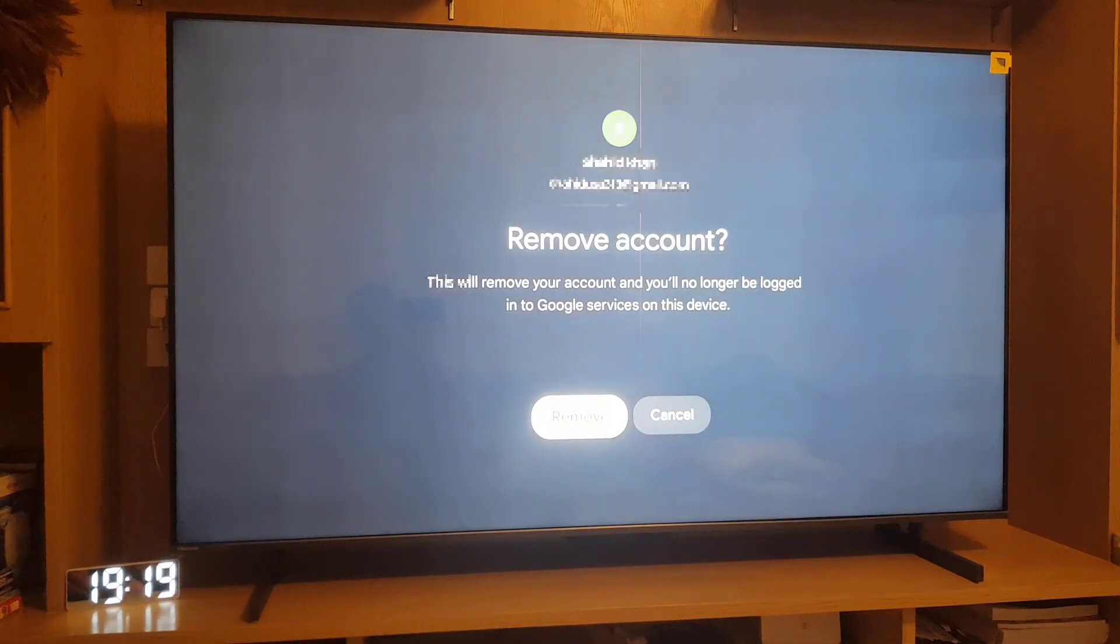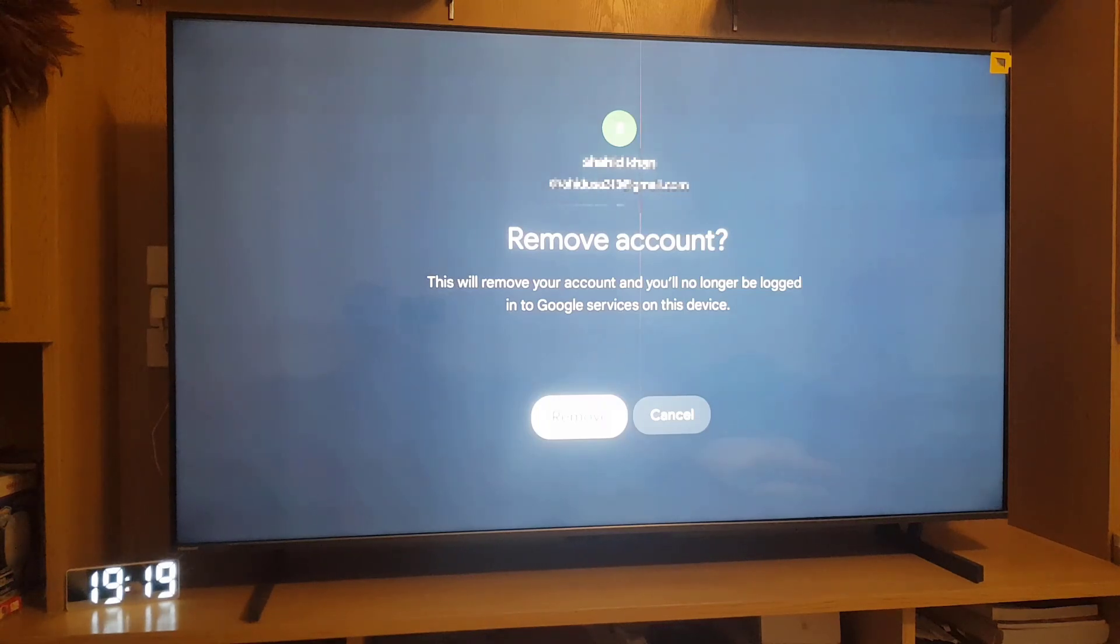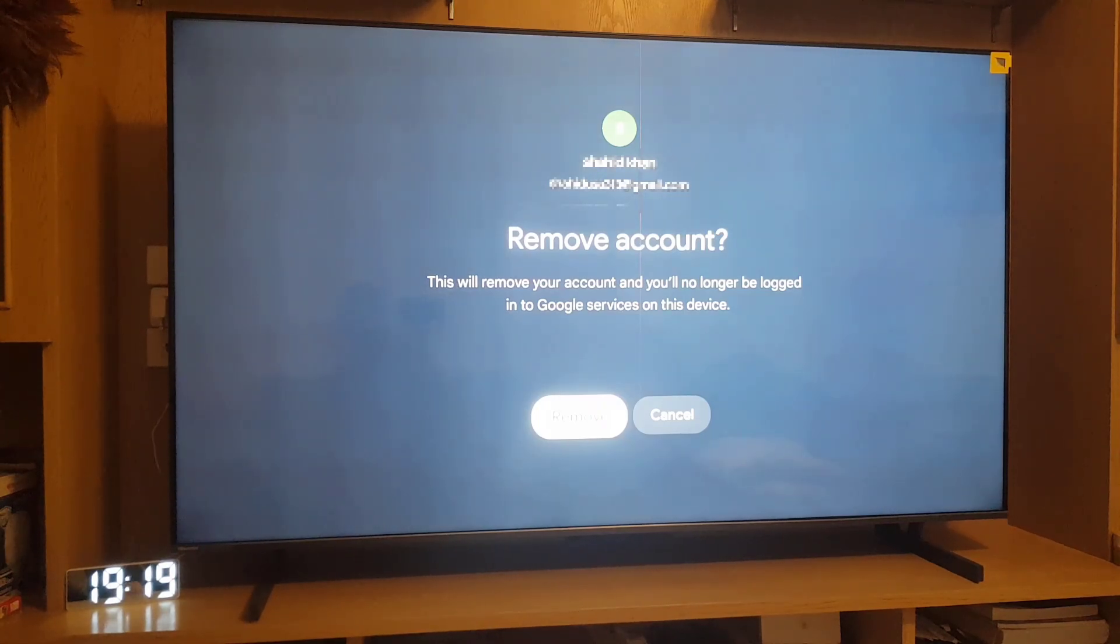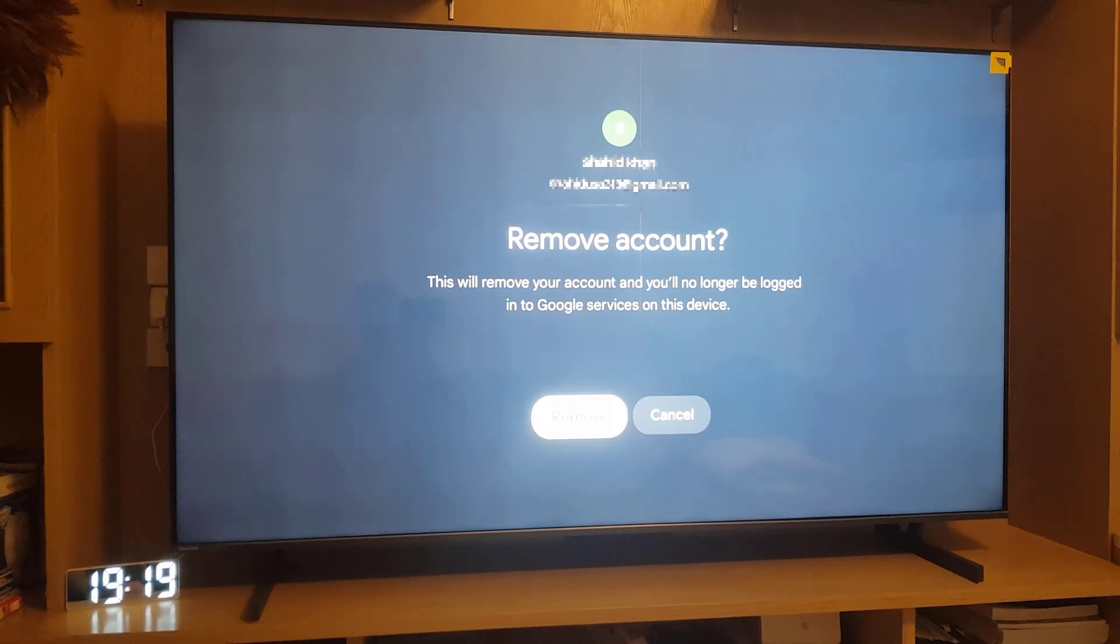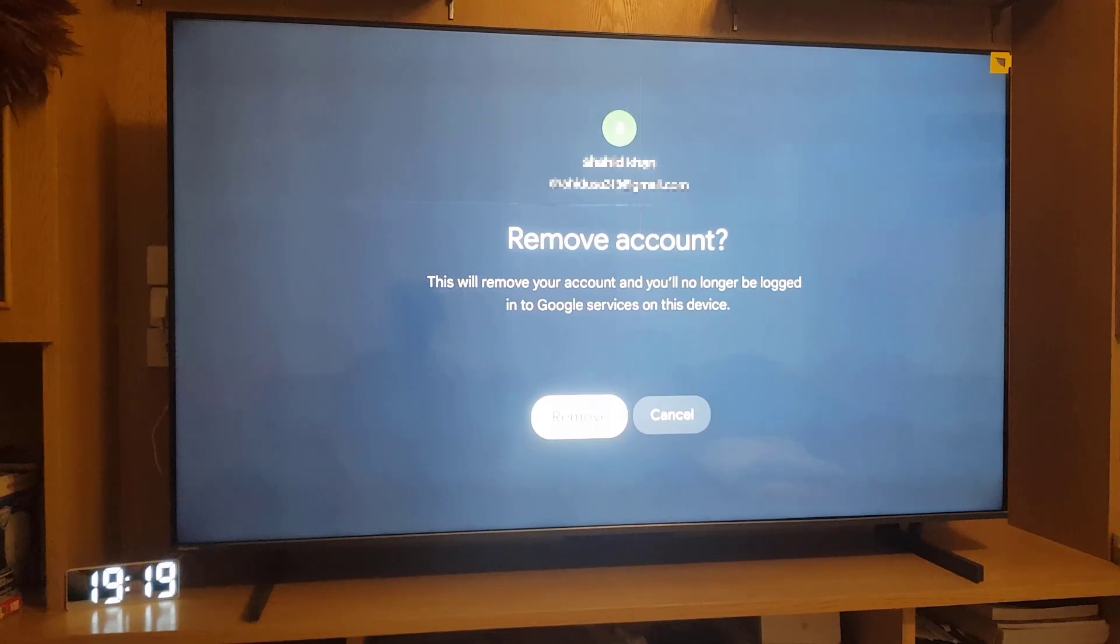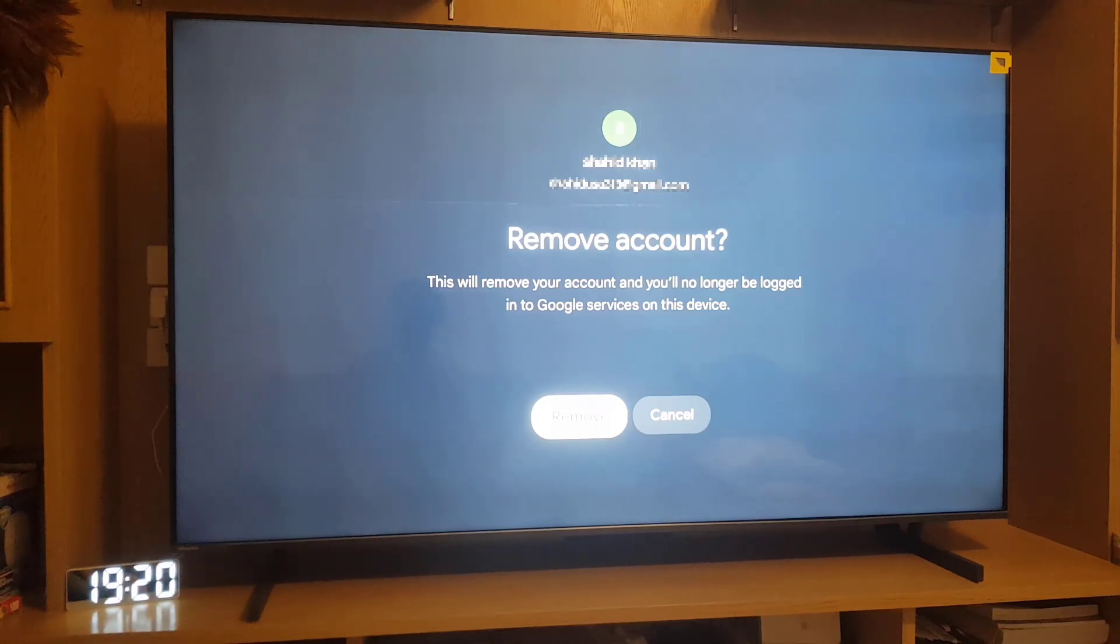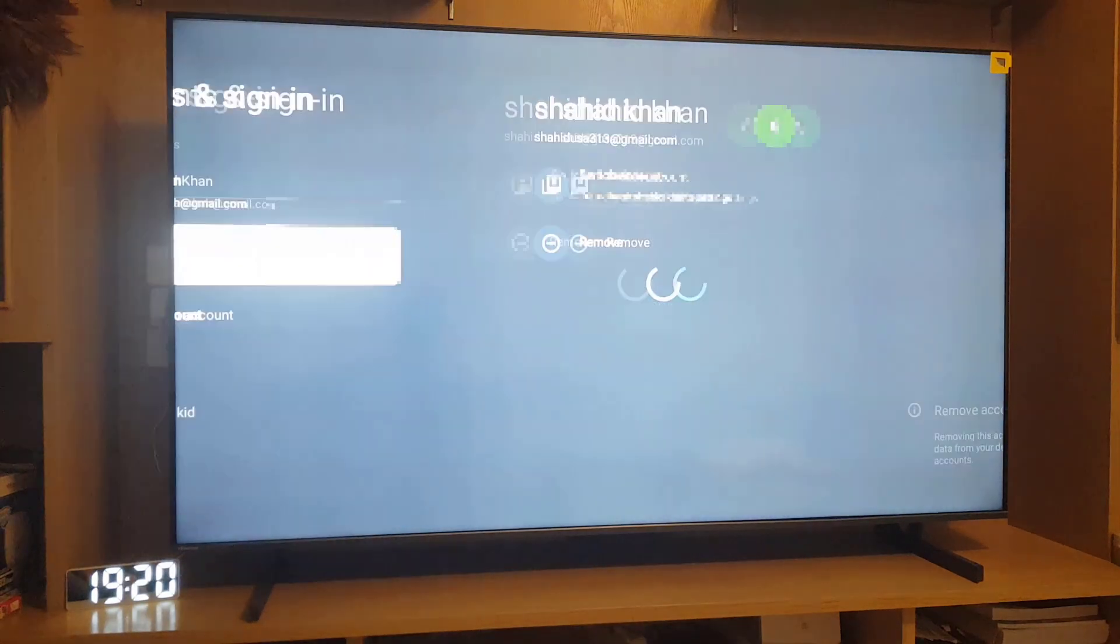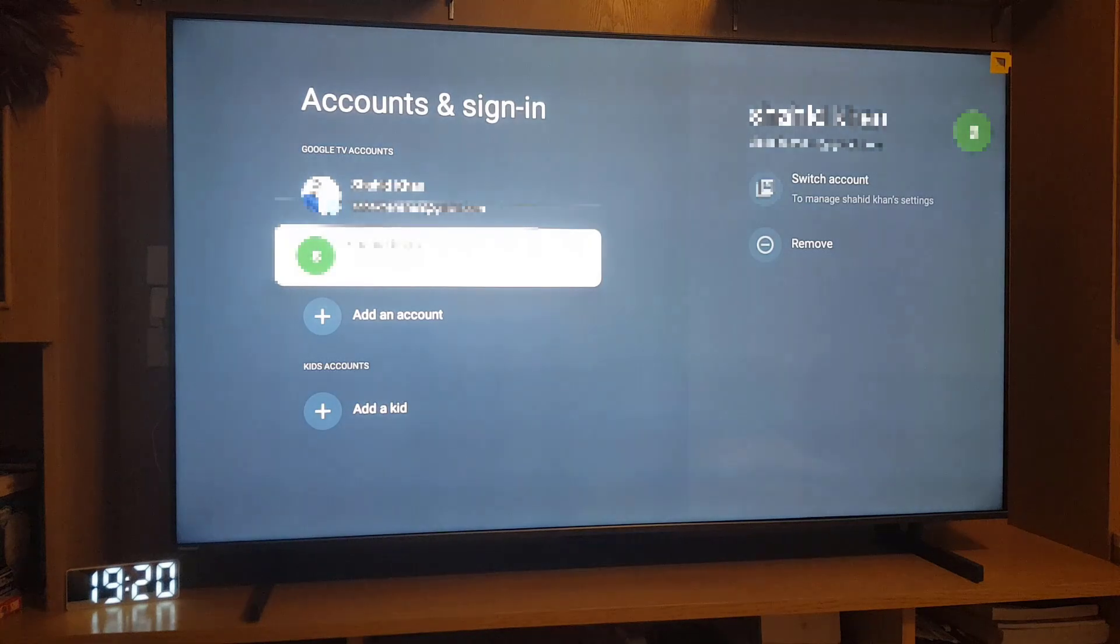Once you tap on Remove, it will ask you to confirm. This will remove your account and you will no longer be logged into Google services on this device. You can either select Cancel or Remove. We are removing the account, so we will select Remove and tap on it.